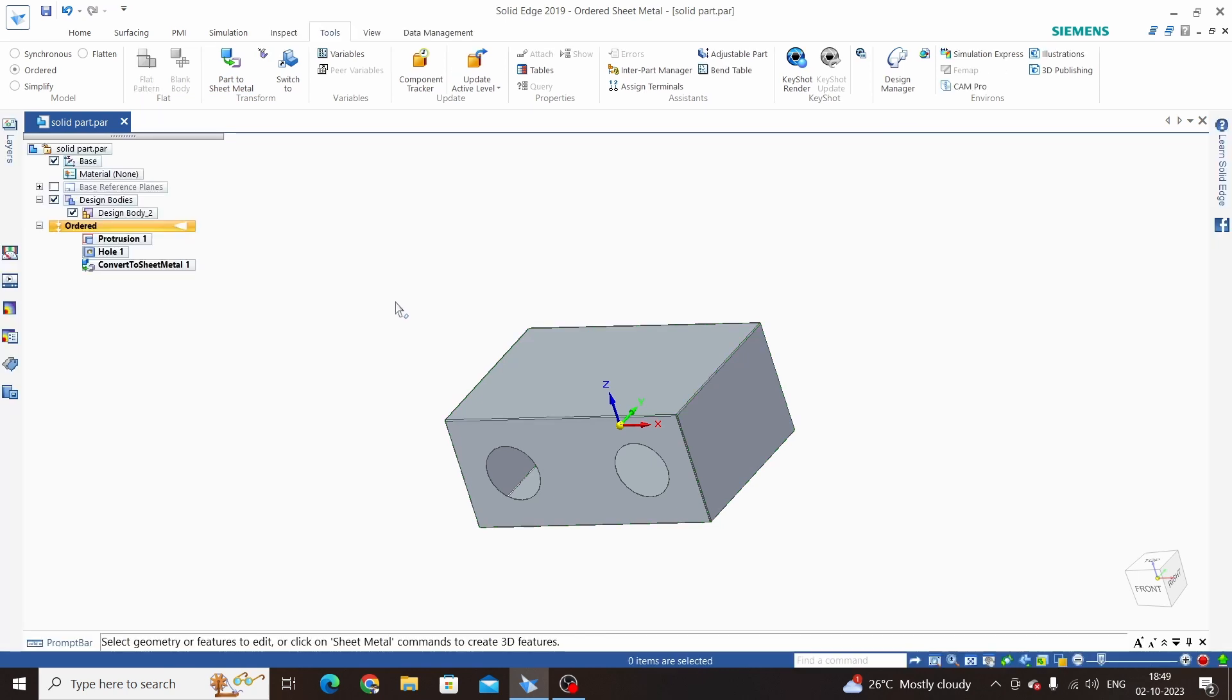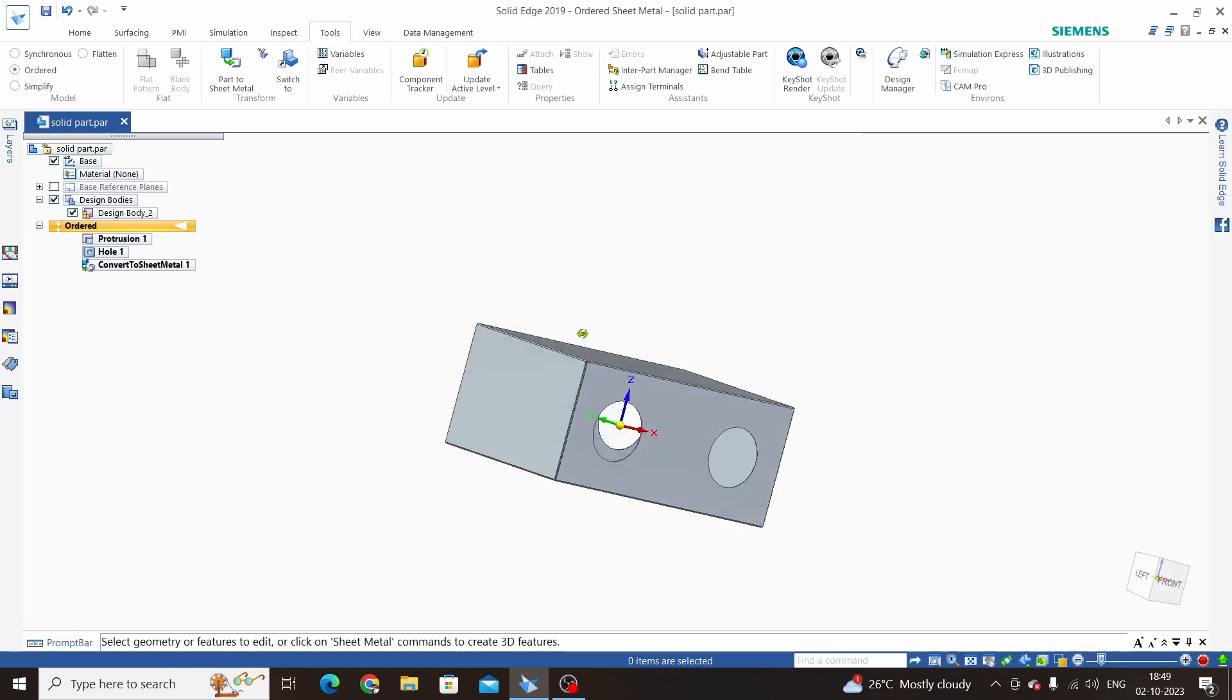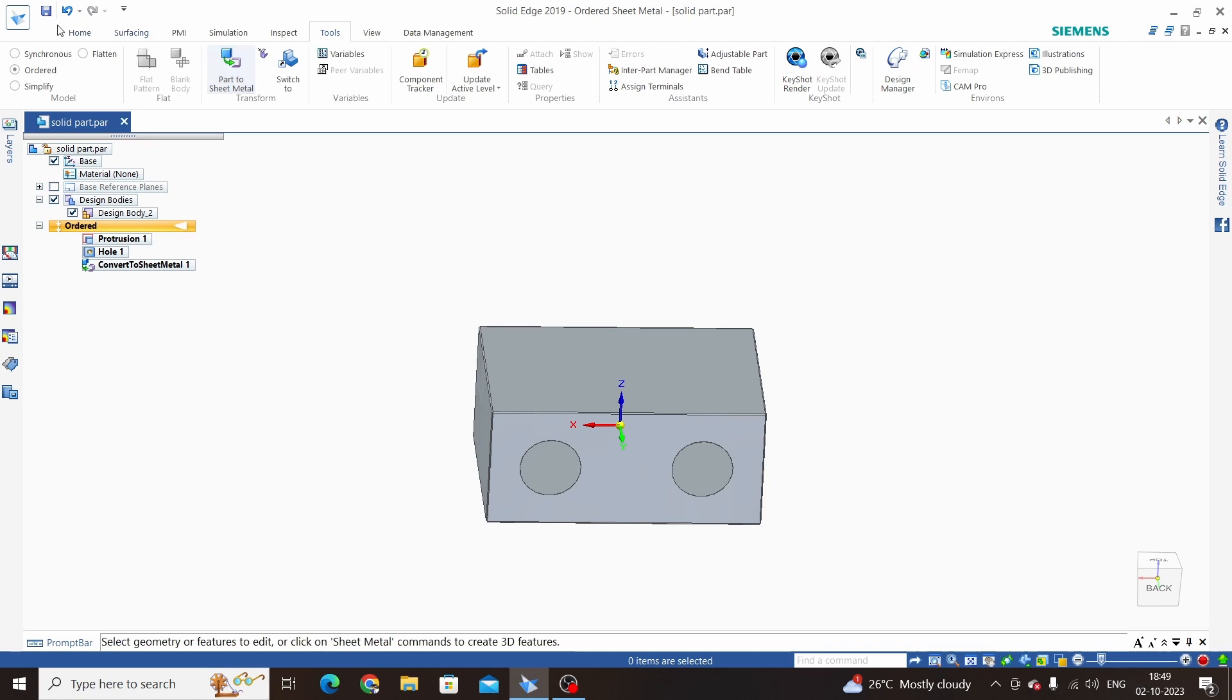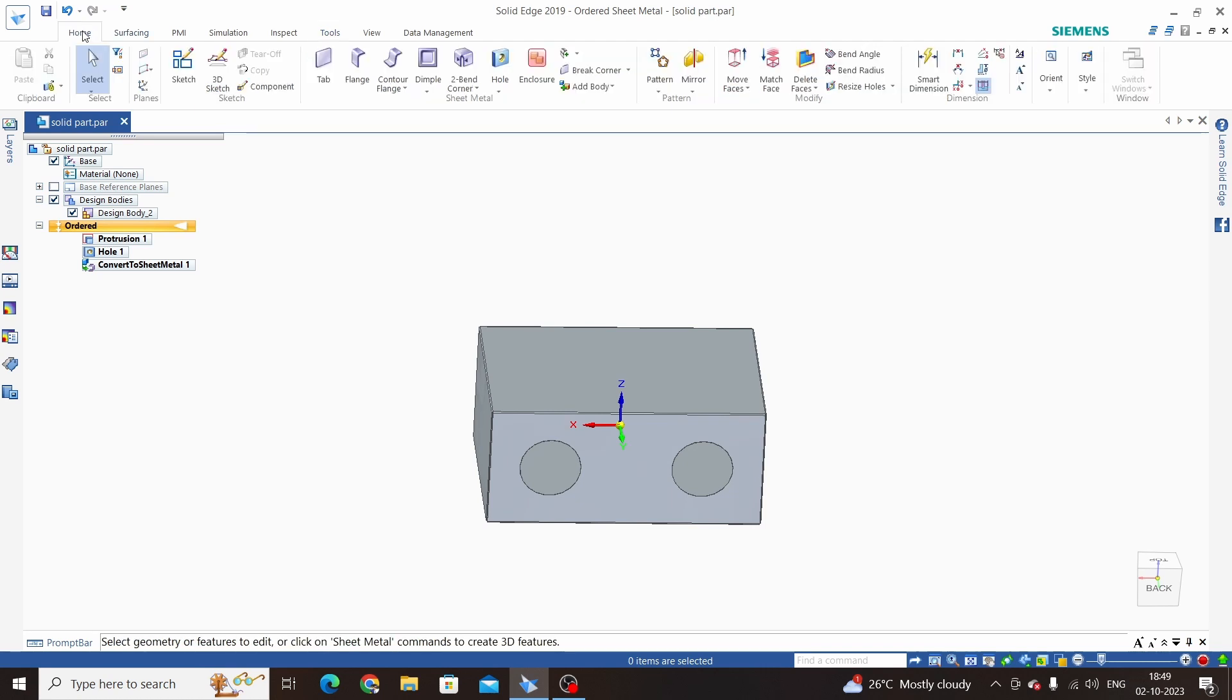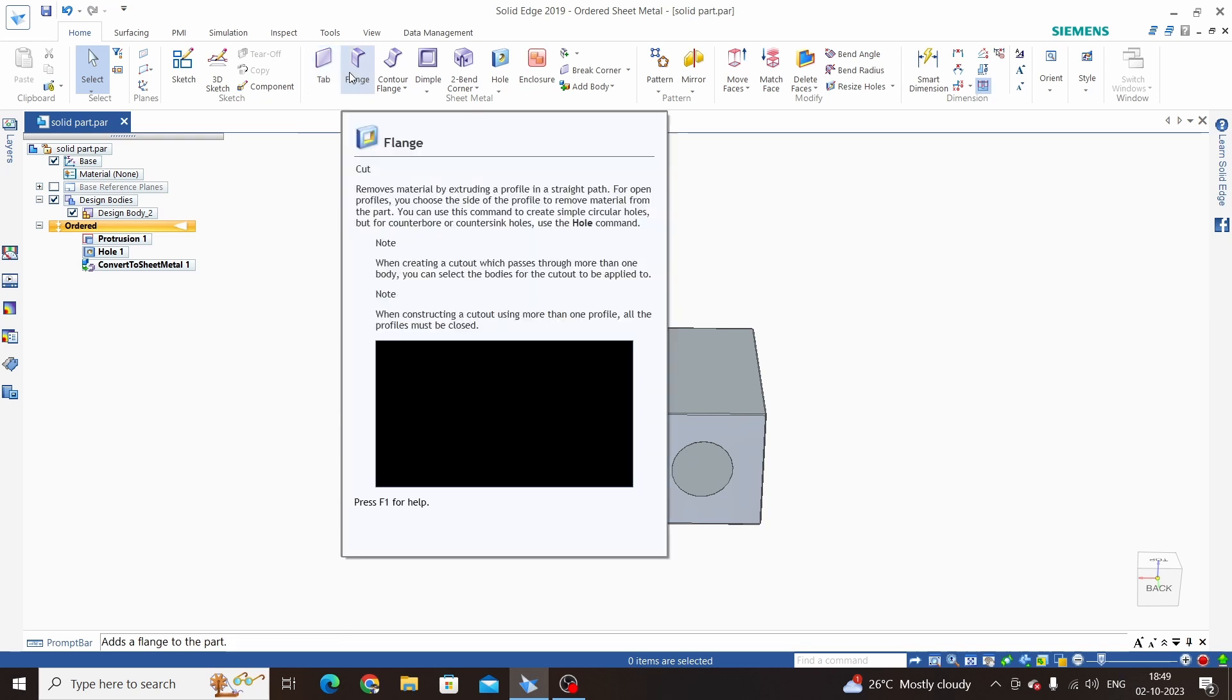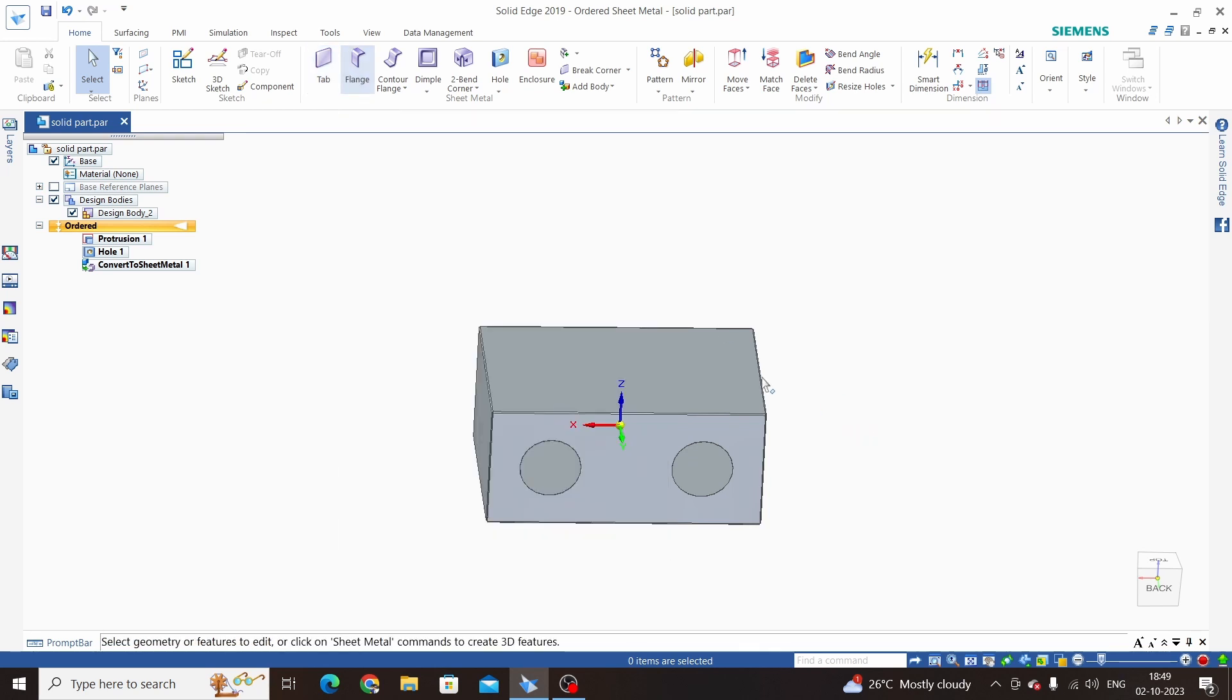Now this part is converted into a sheet metal part. Go to the Home tab and we can see here all the options are activated. We can use these sheet metal commands on this part.